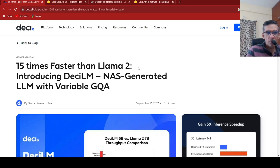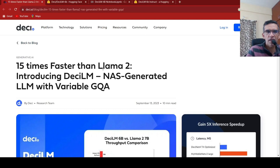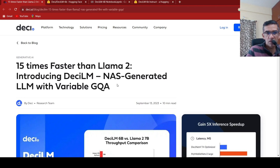DCLM from DESI is a large language model which is 15 times faster than LAMA2. This has been generated using neural architecture search and it has something called variable grouped query attention.